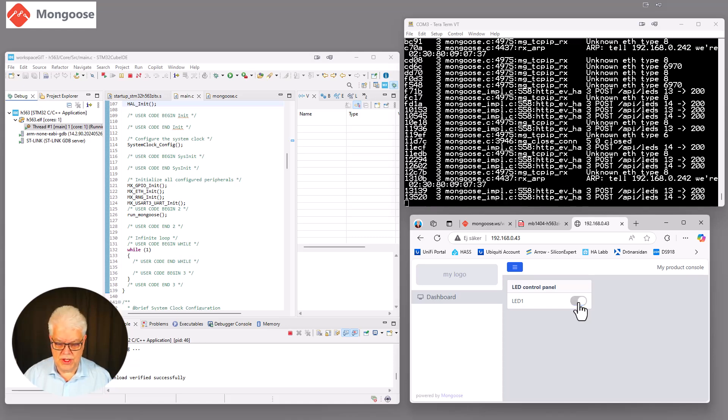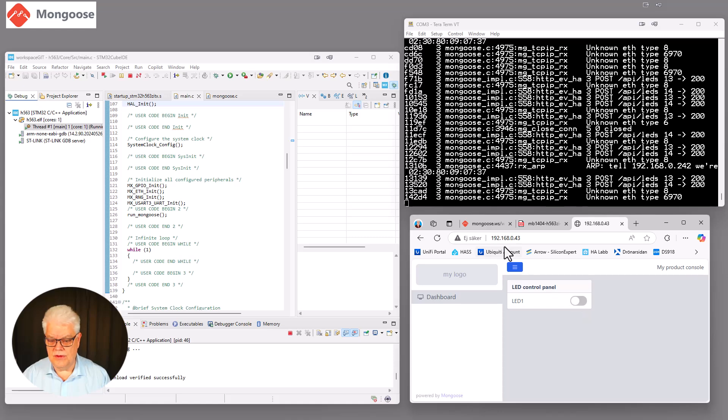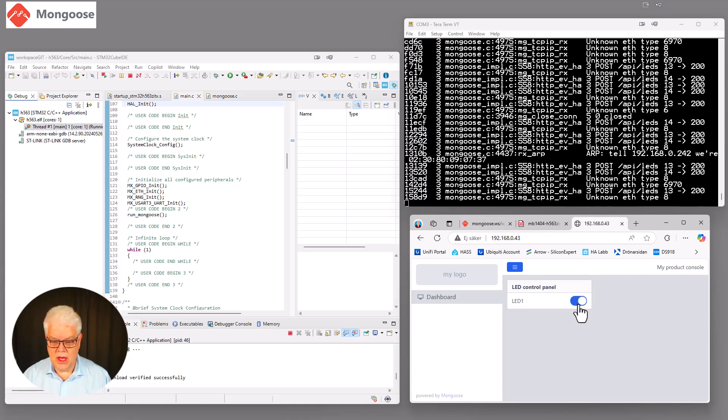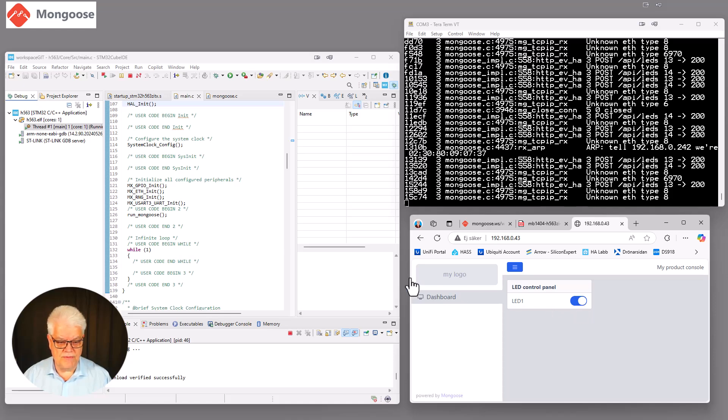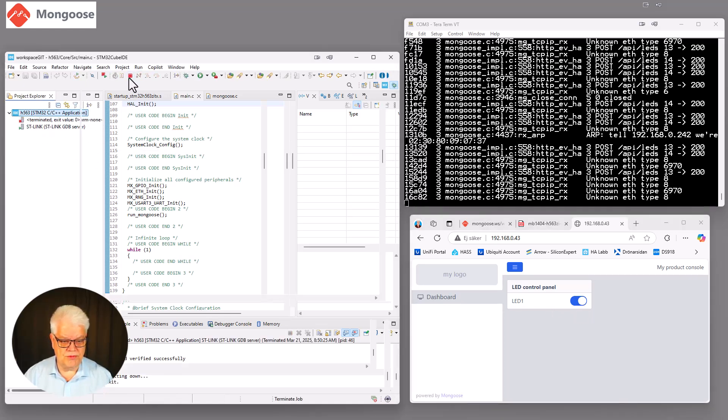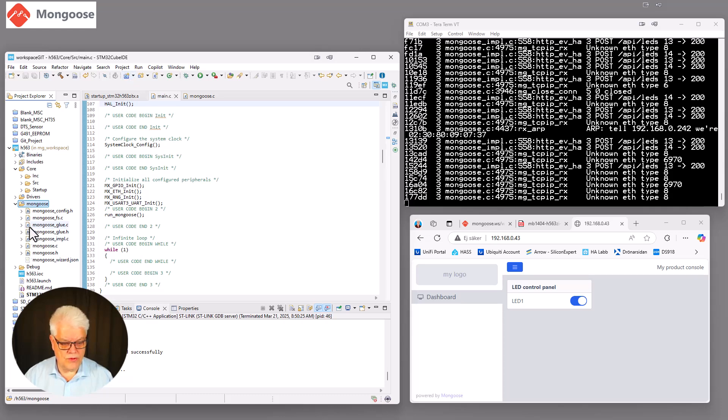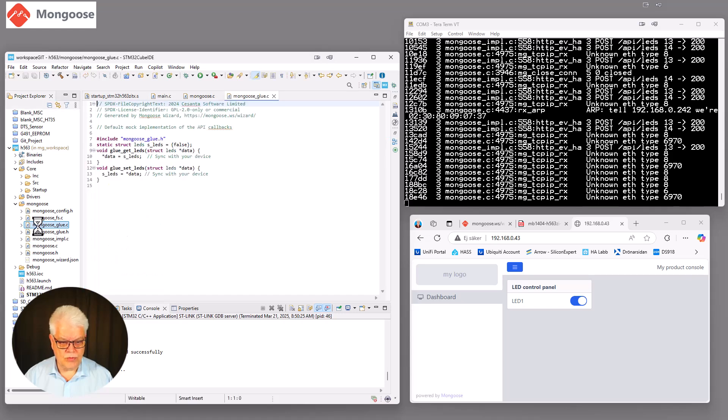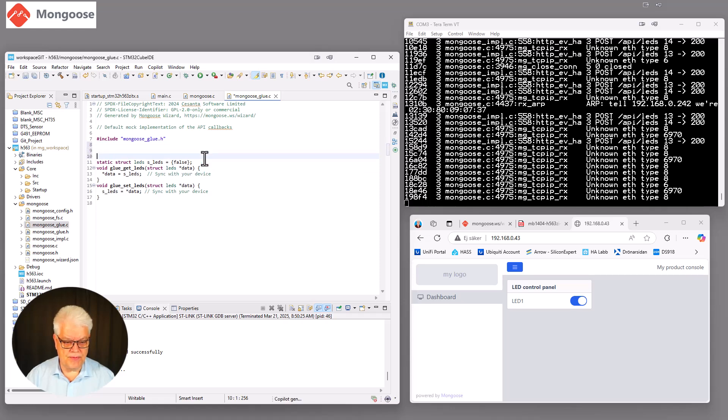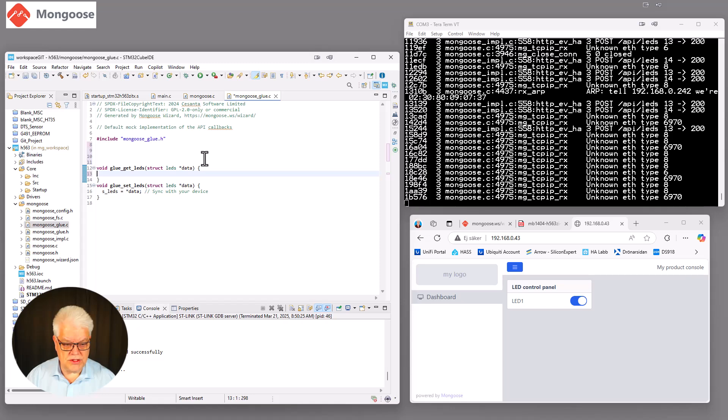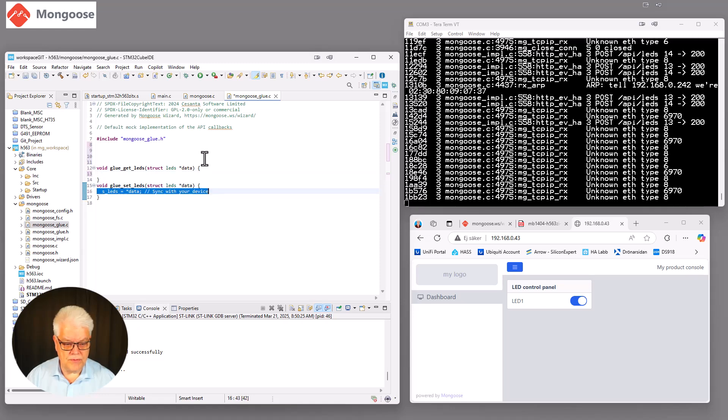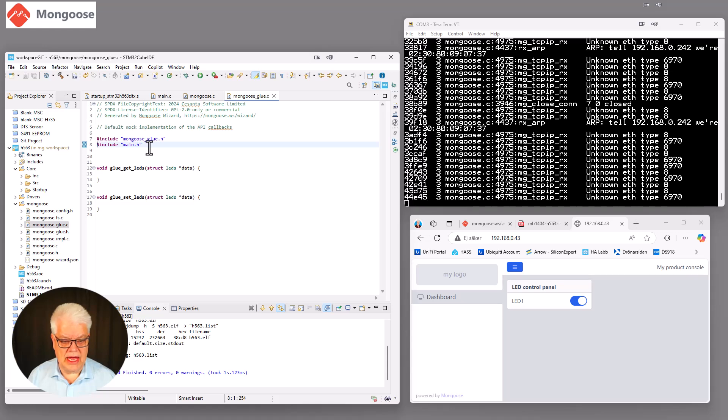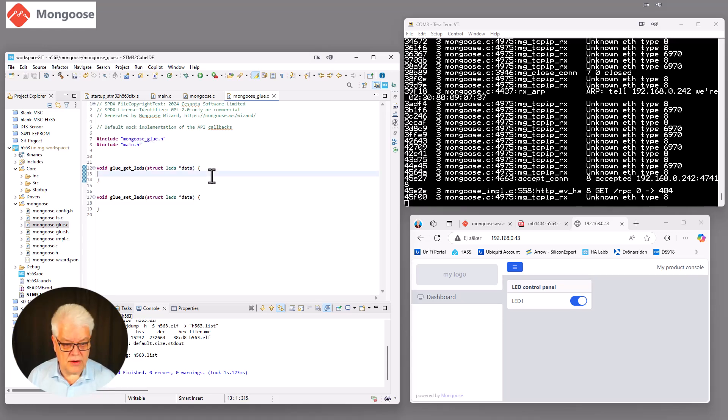So we need to have something that glues together the mongoose with our STM32 code. And suitable enough, they have thought about this. So we just break that code. Now, since it's a glue that we need, they have created a glue file for us. So we open the glue file. And we make some changes to it. First of all, we can remove some of this information. Like that. So we include first of all the main.h file. So we get all the HAL definitions and such available for us here. And then we start by taking data.